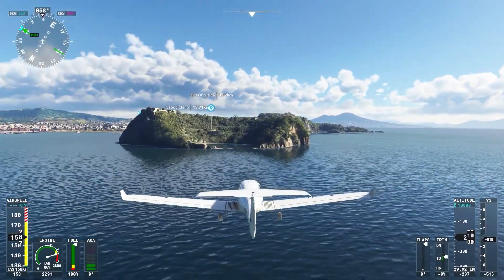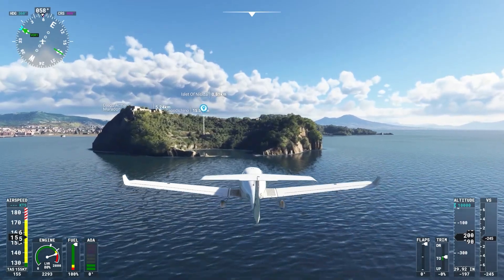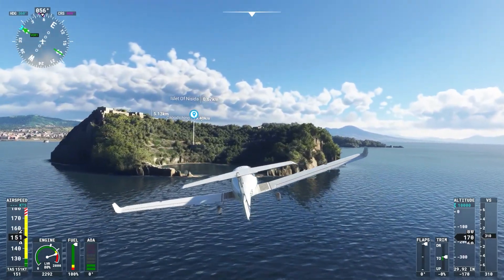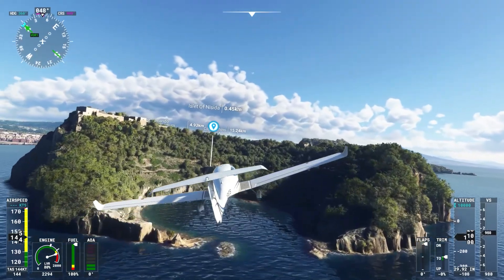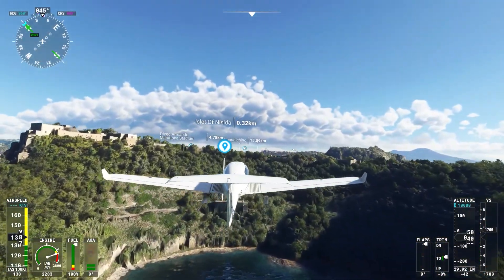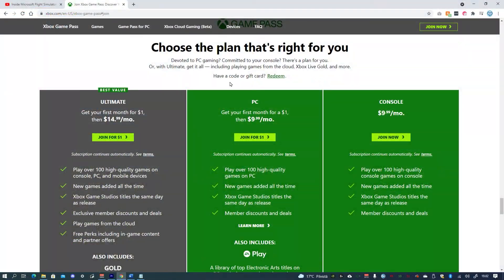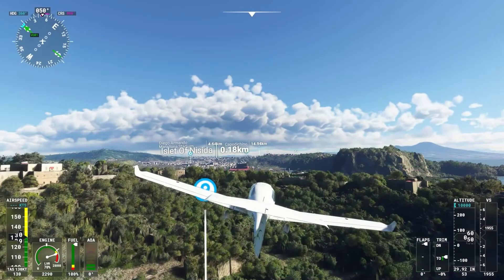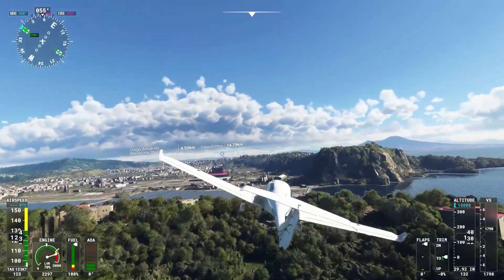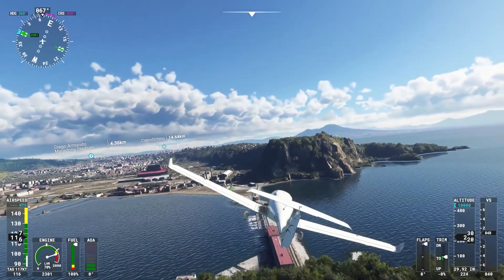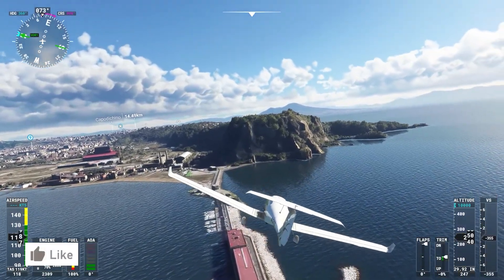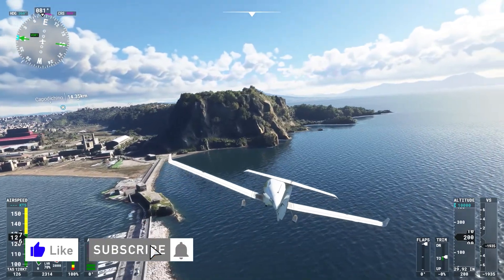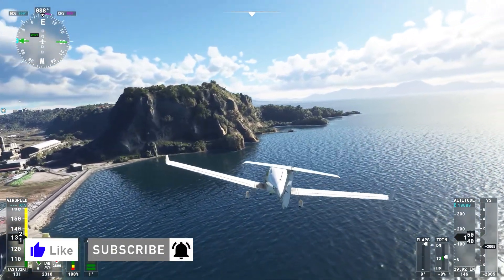I've been trying out Microsoft Flight Simulator 2020 via the Xbox Game Pass option on PC. It still offers a $1 trial period, so those who haven't already tried it out on PC should be eligible for the $1 deal. I understood that the game requires a powerful PC to run at decent frame rates, so the ability to test it via Game Pass has been useful for me.